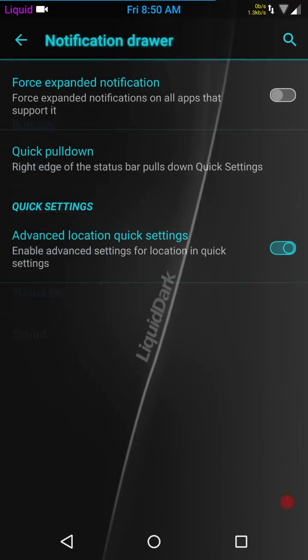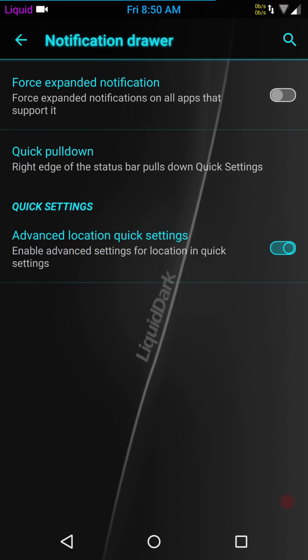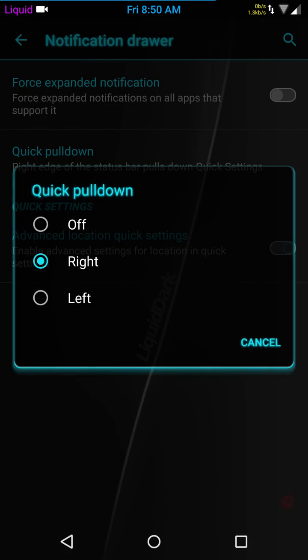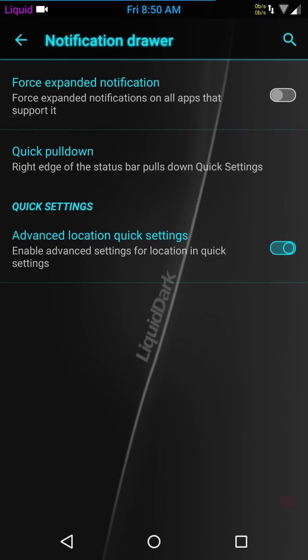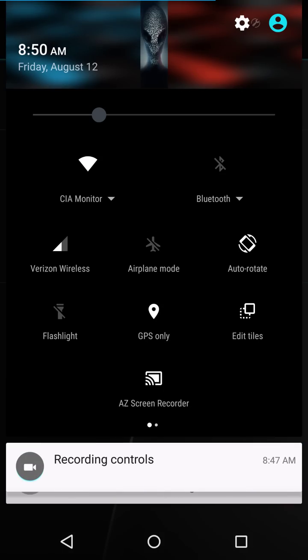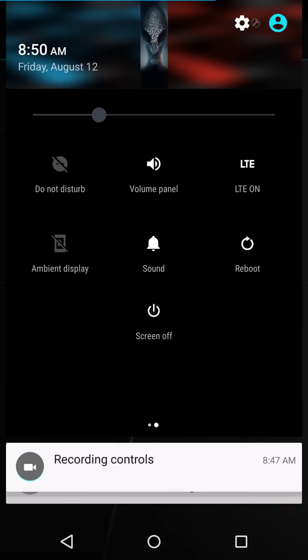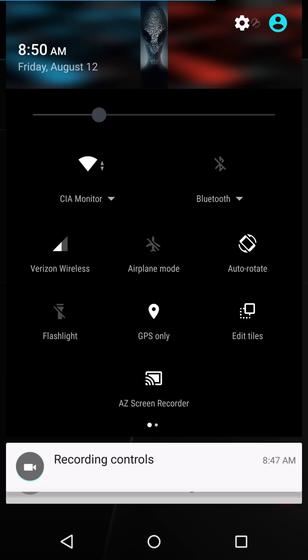Nav bar or your notification drawer is next. You have your force expanded notification, your quick pull down. You can have it off, right, or left. Quick settings, advanced location settings. Here is one of the only things I don't like about this ROM. I really would have loved for the quick settings to be more AOSP instead of CyanogenMod, which is the swipe to the right. I really hate that.